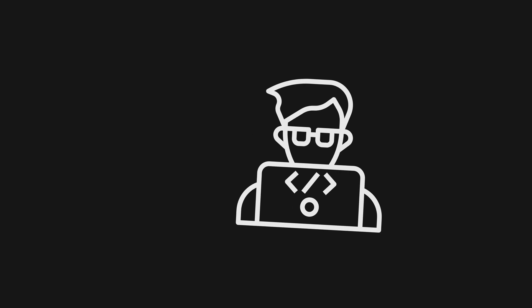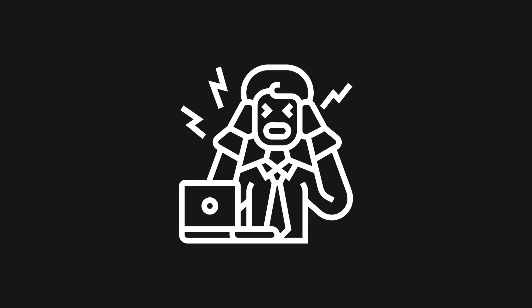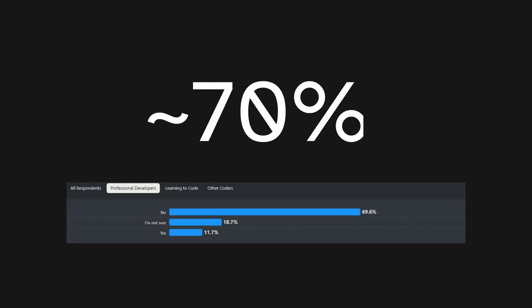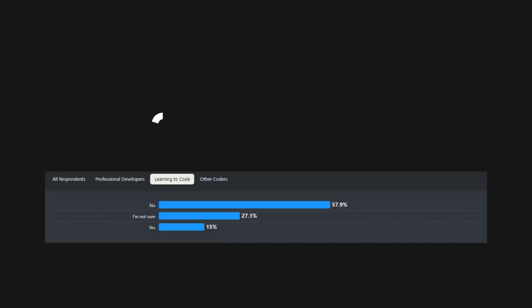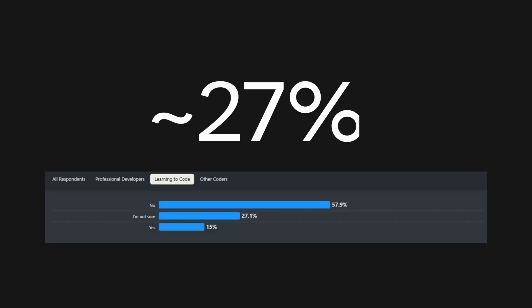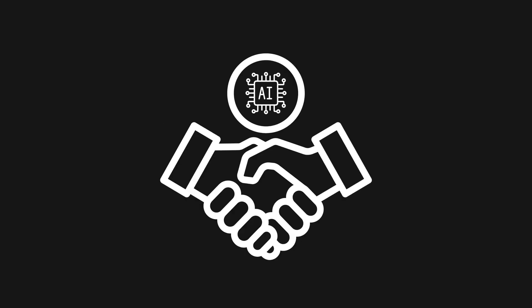Developers are experiencing significant frustrations with technical debt at work. Around 70% of more than senior developers are not afraid that AI will take their job, compared to new developers or current learners where the statistics say that they are unsure.